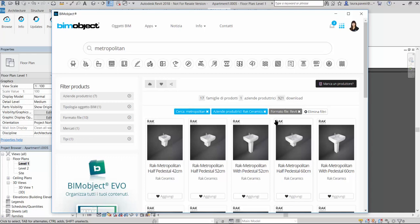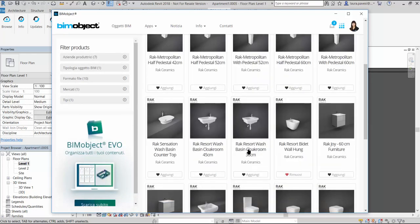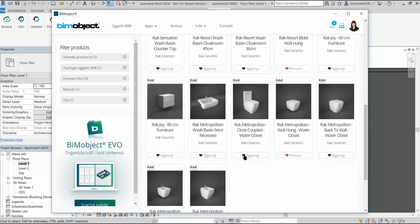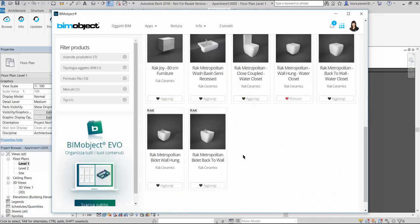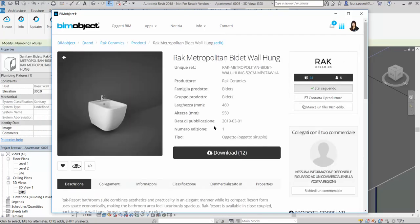We would like to use the Metropolitan Collection so we use it as keyword to filter the many products available. We choose to see further information about this product. Now we can take a look to the data delivered through the product page.